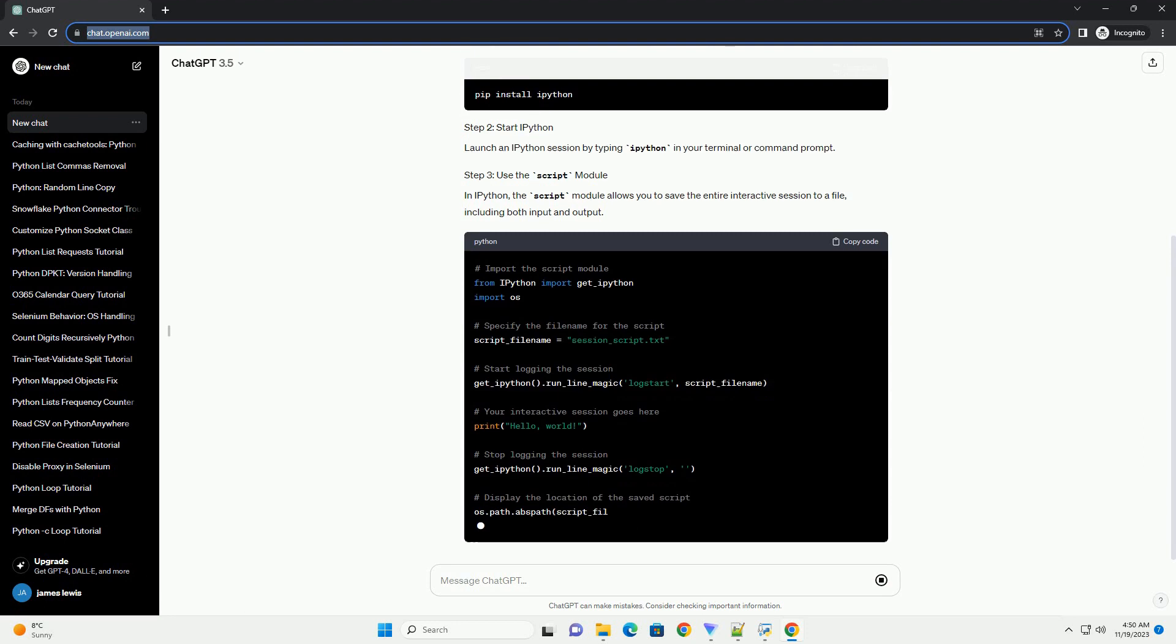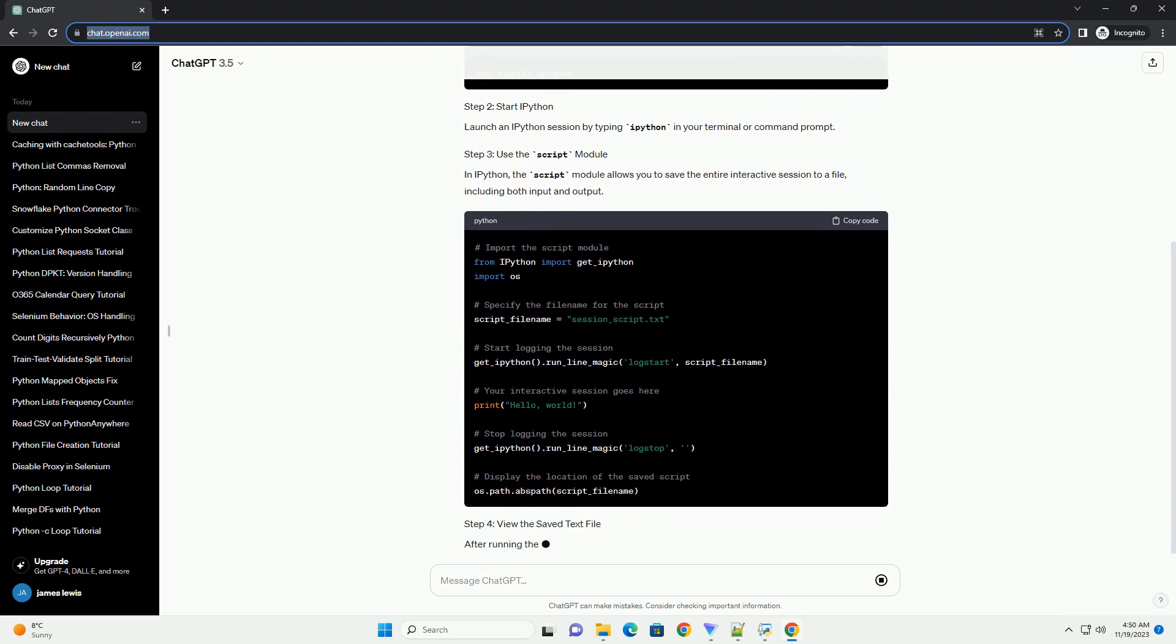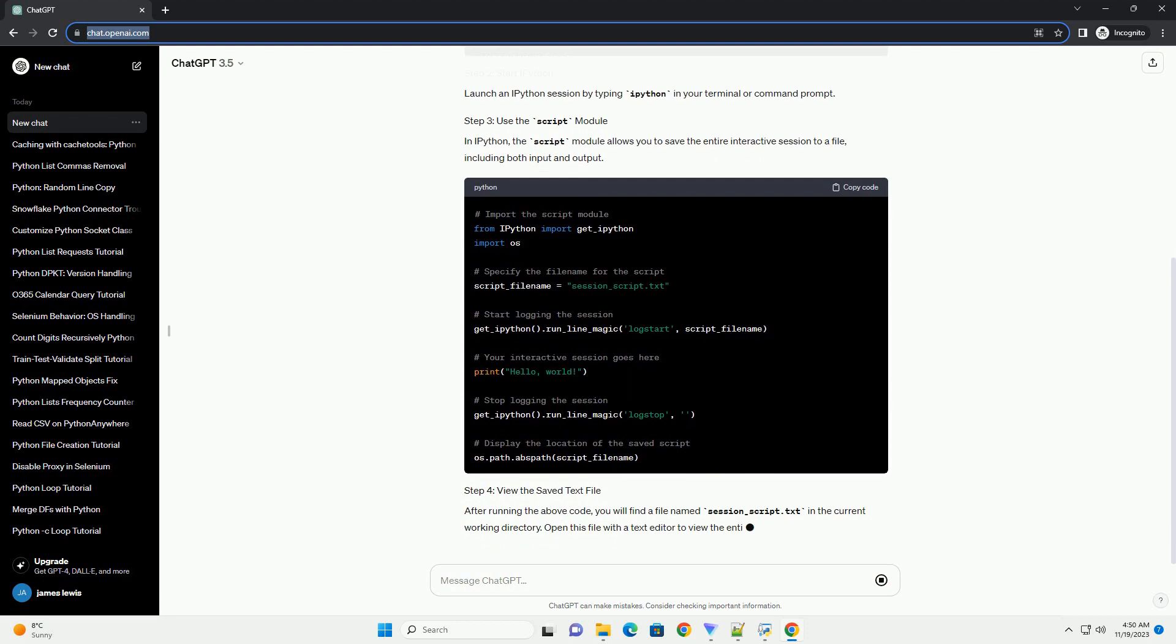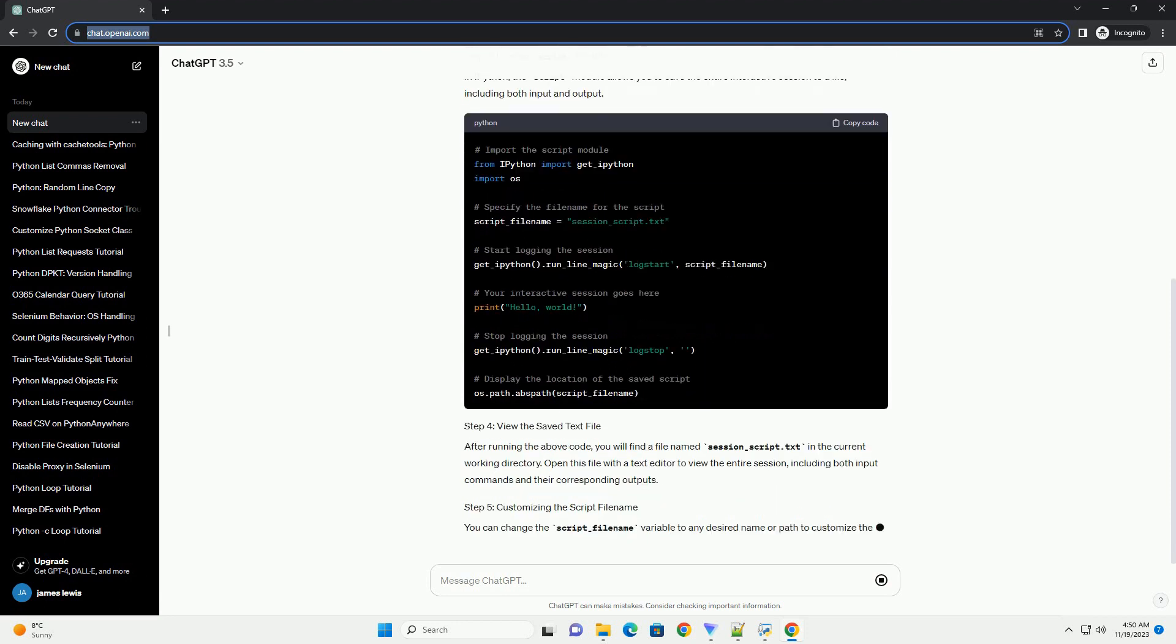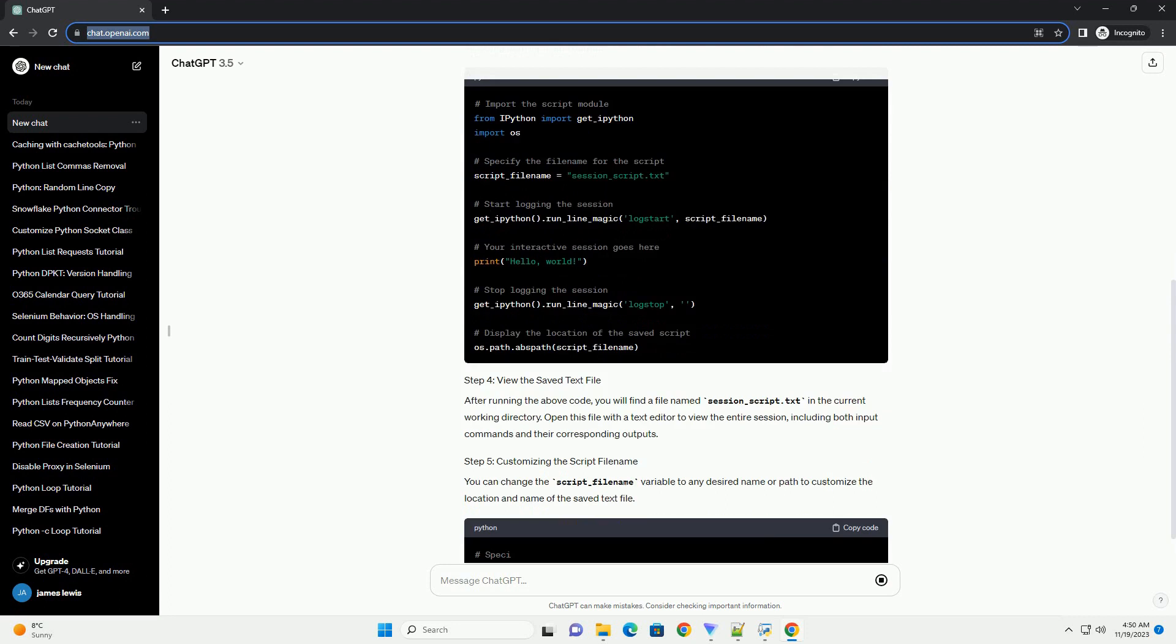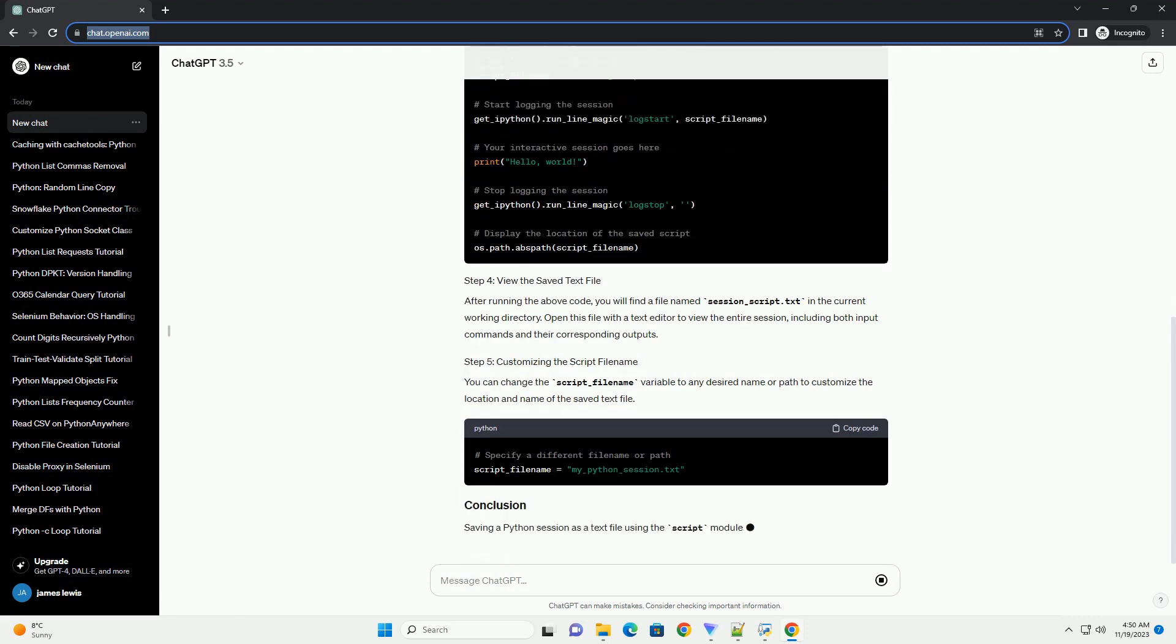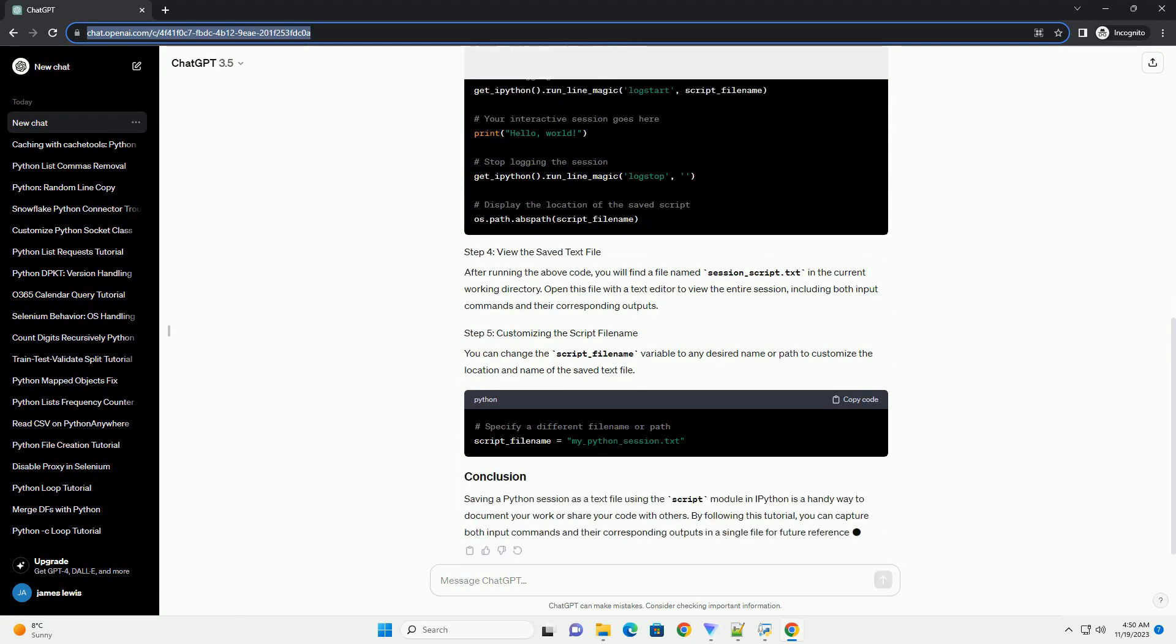Launch an IPython session by typing IPython in your terminal or command prompt. In IPython, the script module allows you to save the entire interactive session to a file, including both input and output.